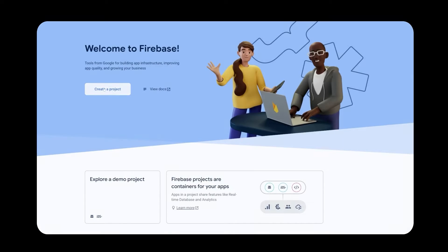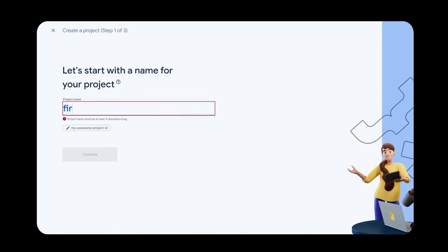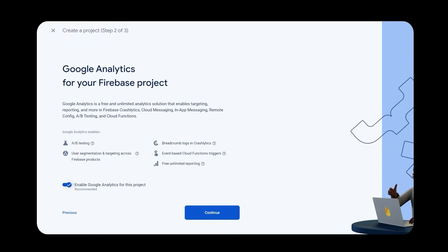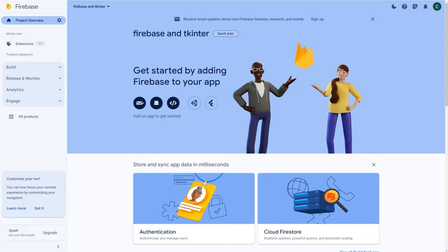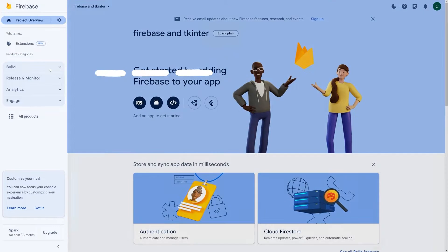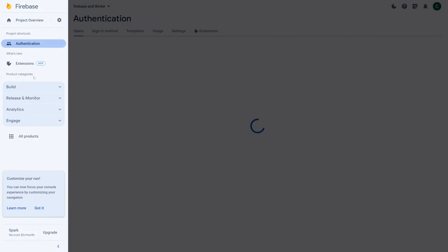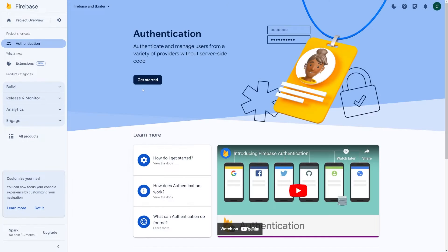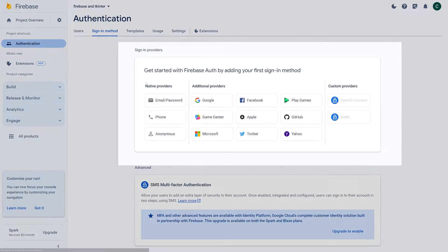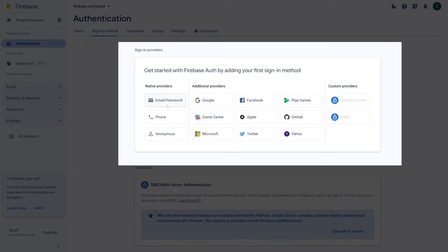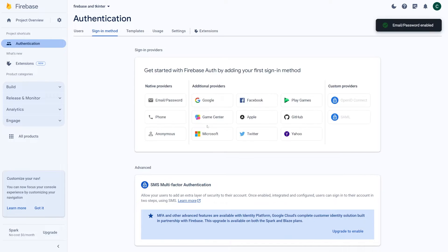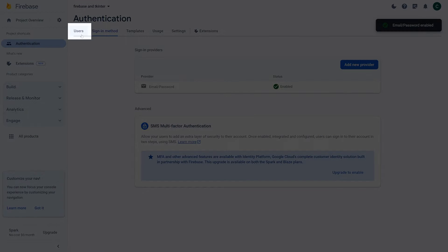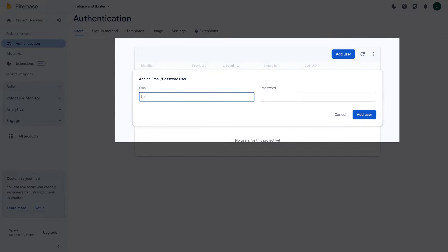Next, let's head over to Firebase and create a new project. Give it any name and we can go ahead and disable Google Analytics. In the console, click on the authentication tab. First, we'll need to enable email as a sign-in method. We can then manually create a user account by entering an email and a password.